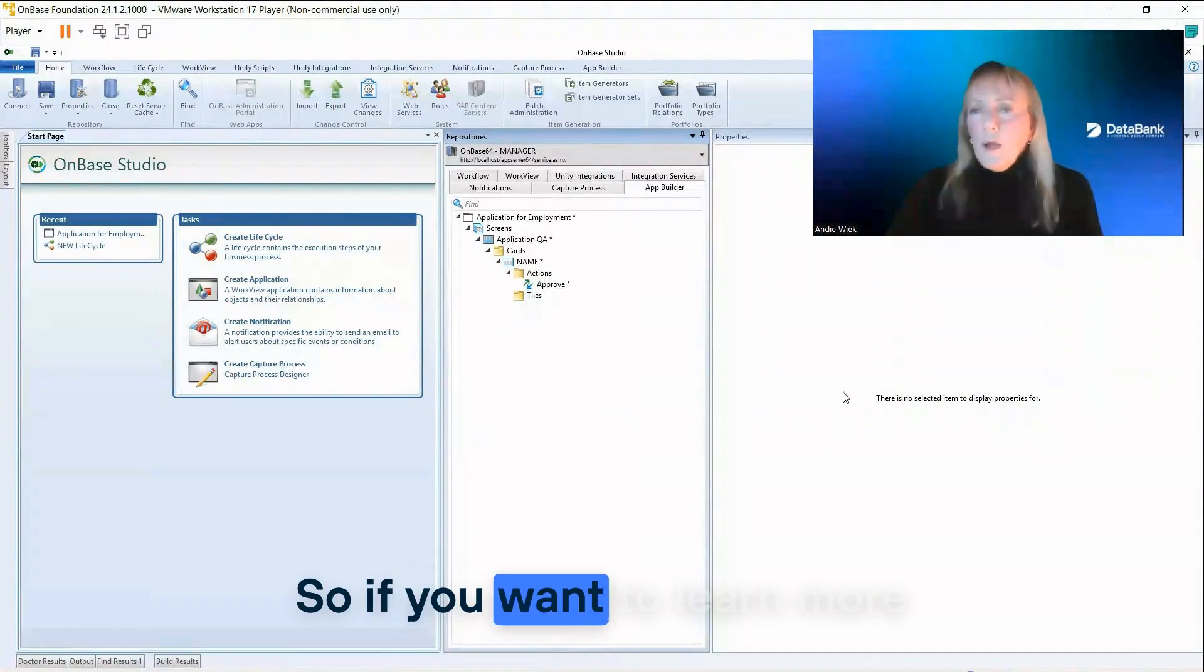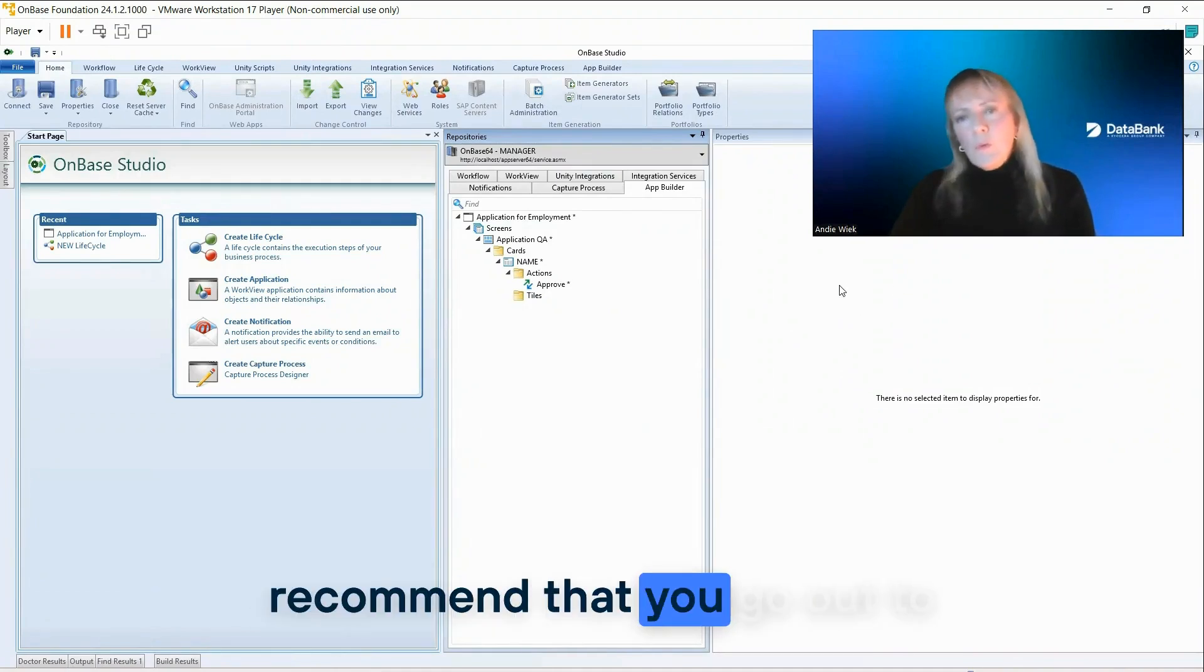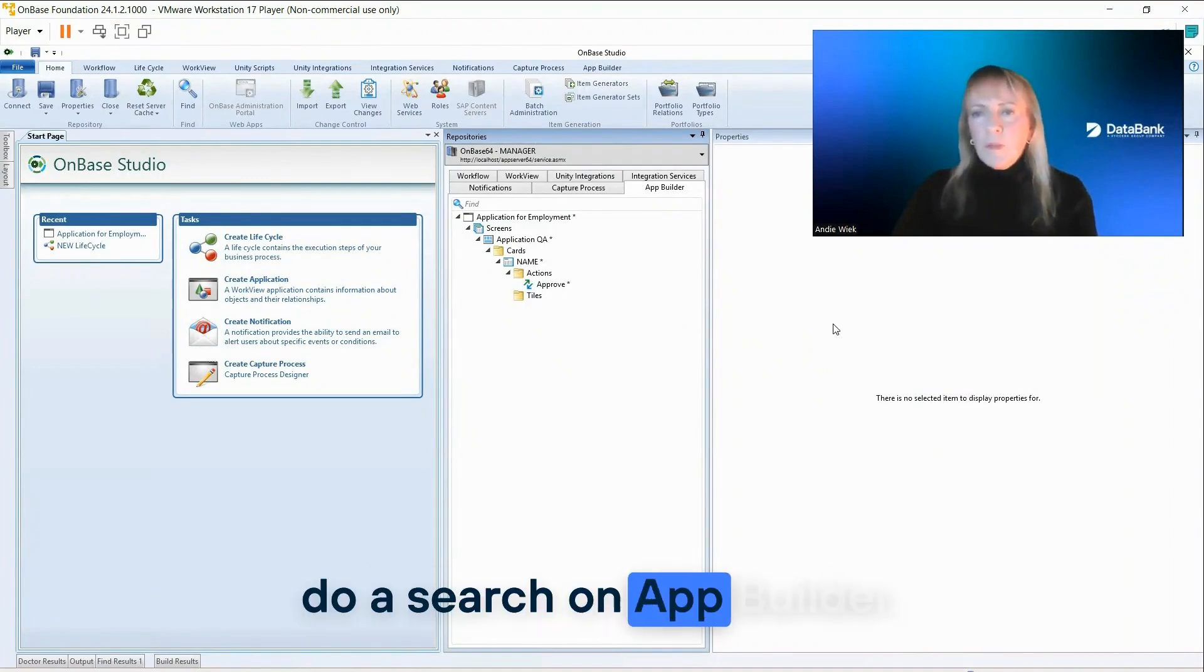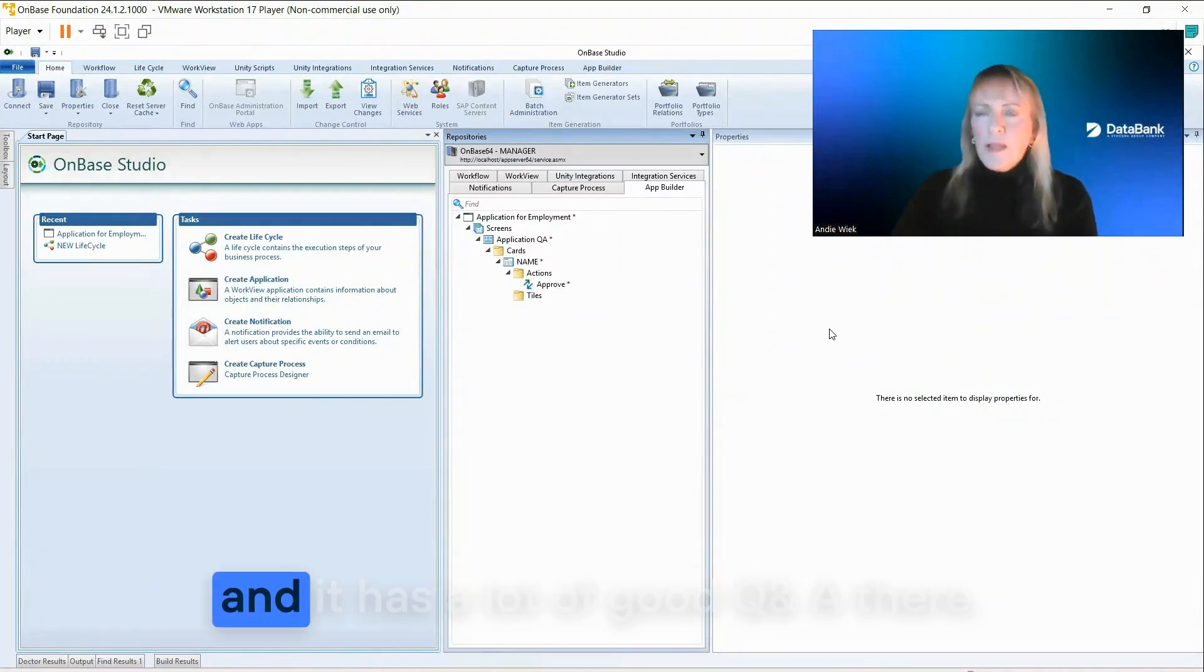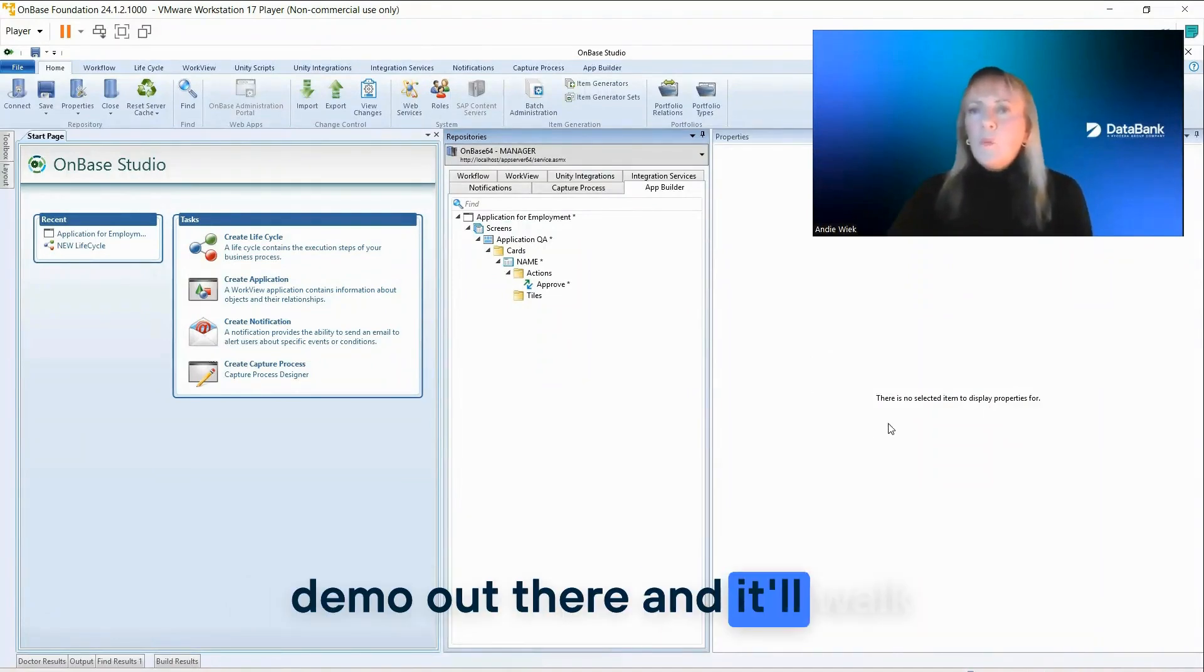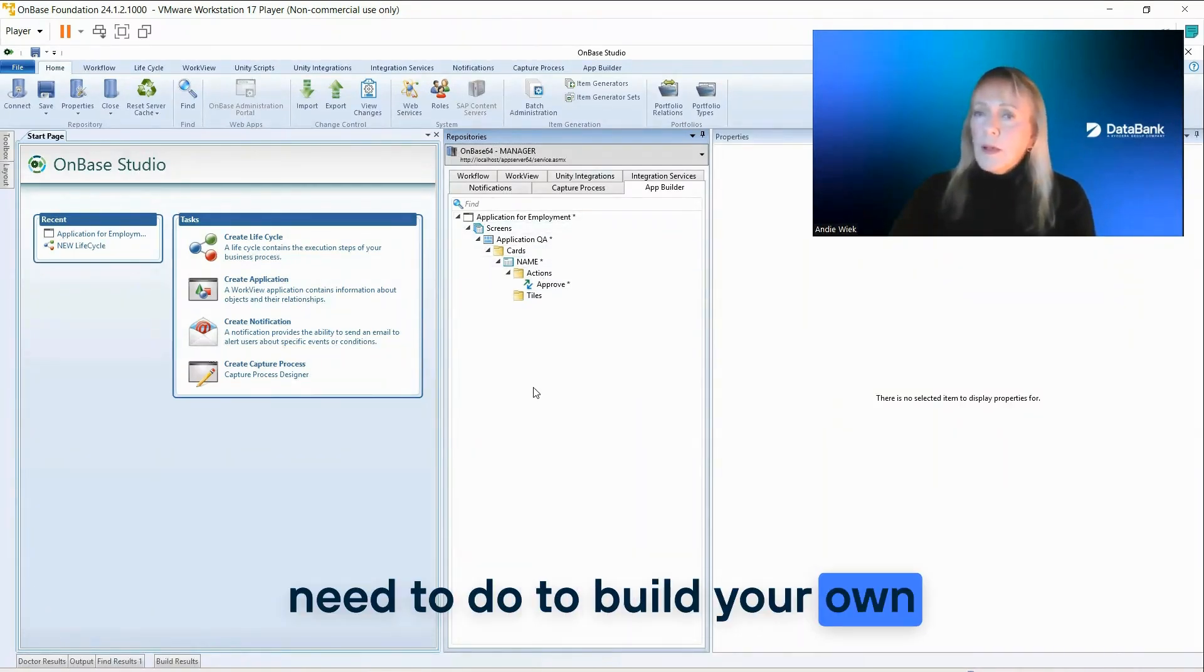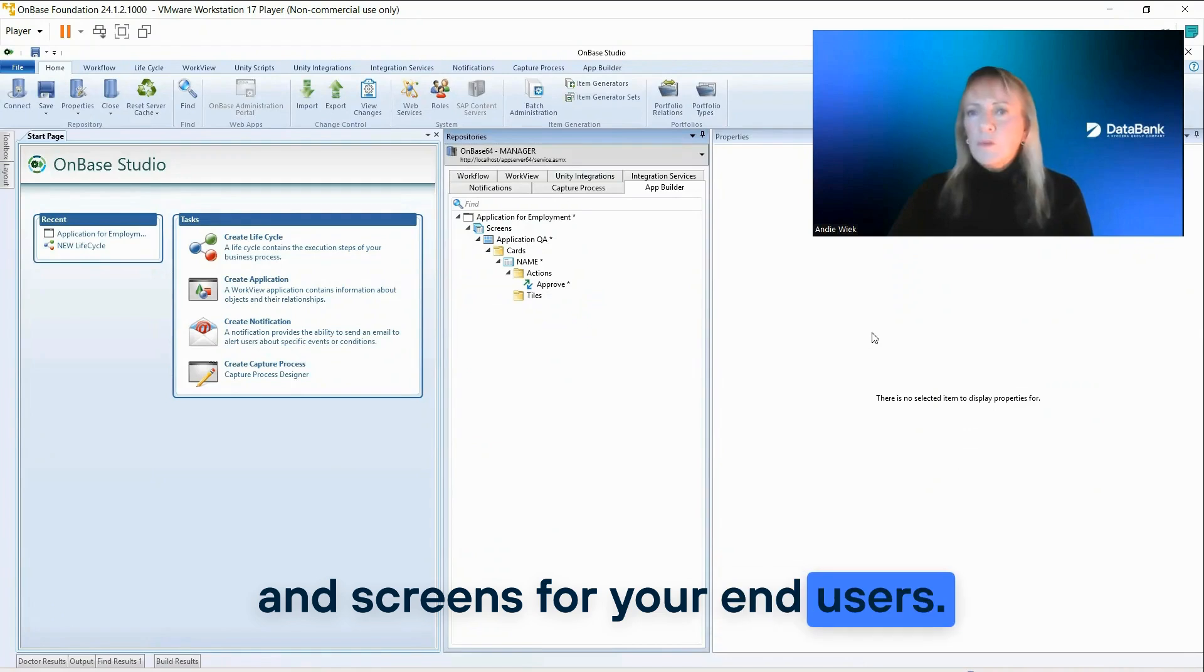So if you want to learn more about App Builder, I recommend that you go out to the Highland community and do a search on App Builder. There's a really good video that's like an introduction to App Builder and has a lot of good Q&A there. And then there's also a hands-on demo out there and it'll walk you through exactly what you need to do to build your own interface, your web interfaces and screens for your end users.